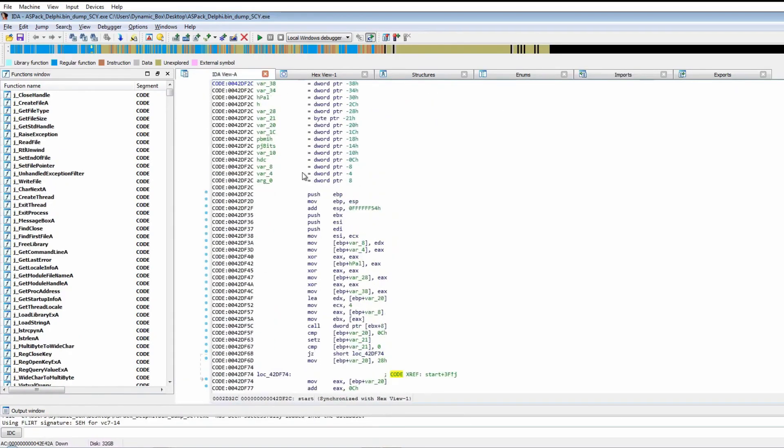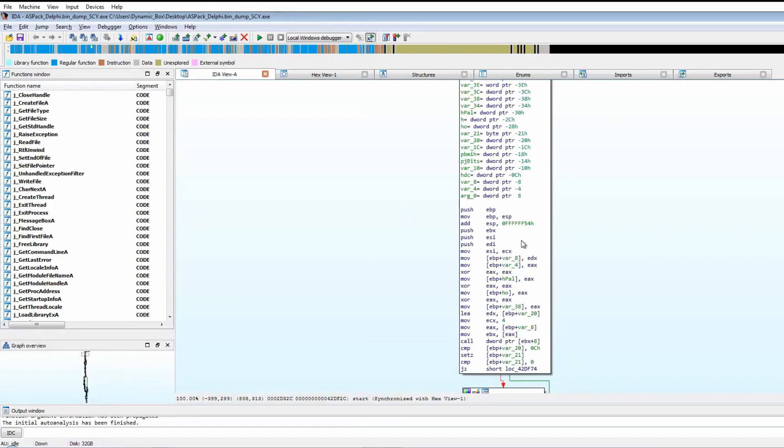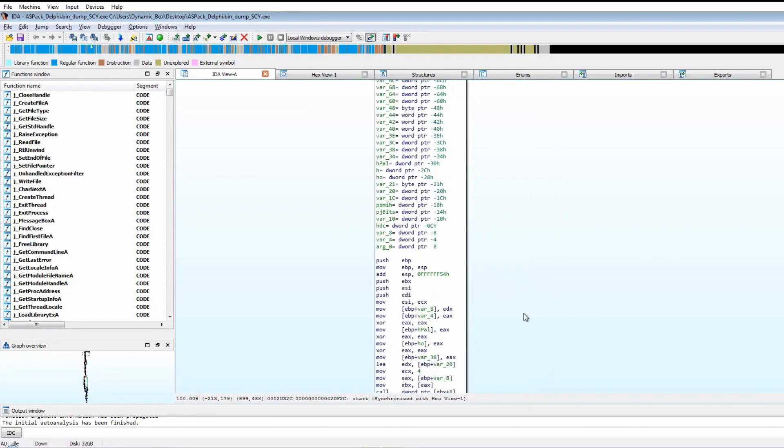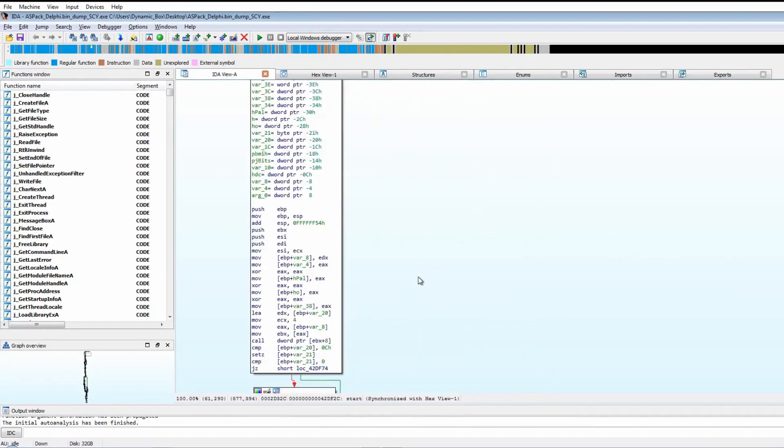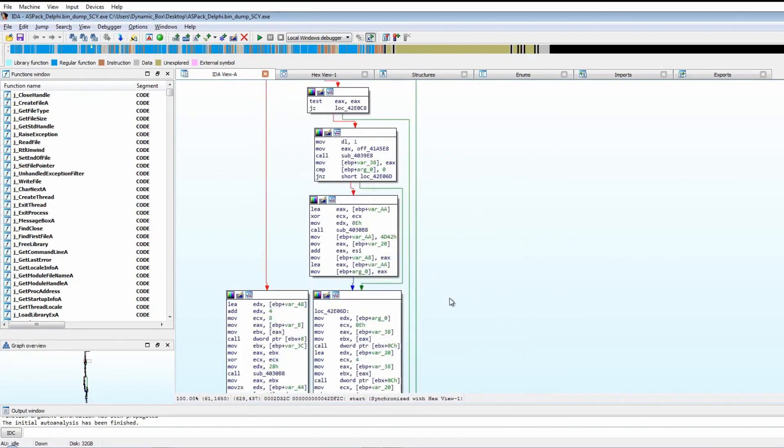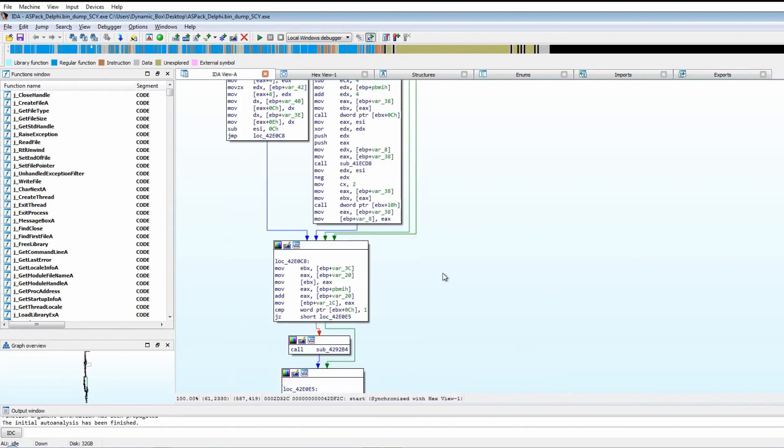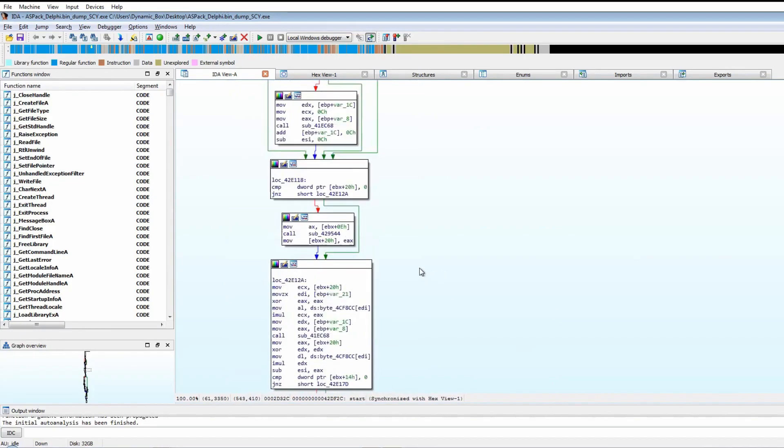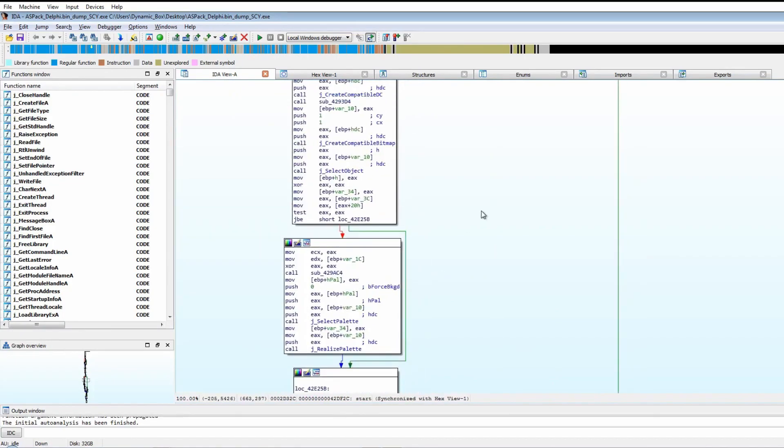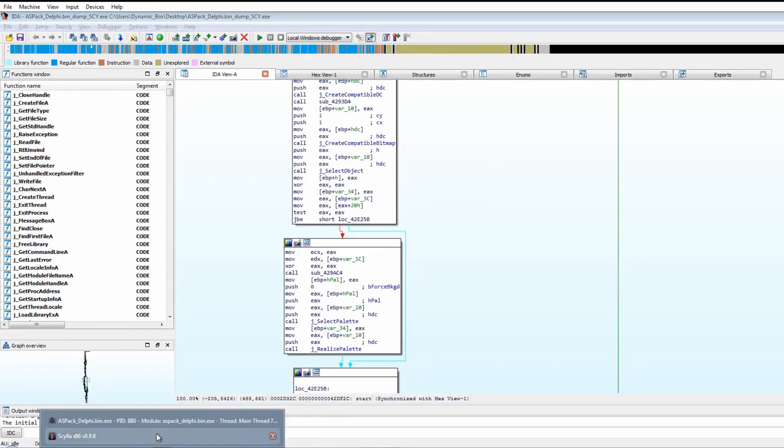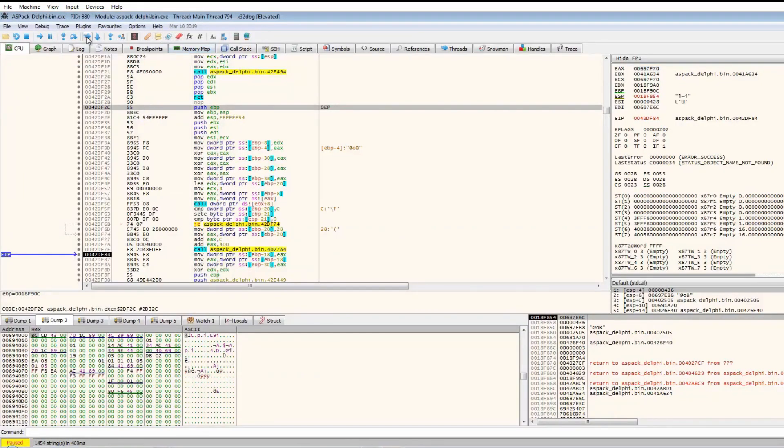Once it's all loaded, it'll show us the entry point. That's the only issue with Delphi programs - because they're such large files, it takes a while to load them in.